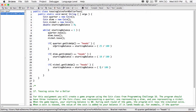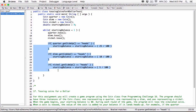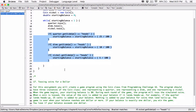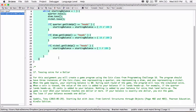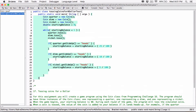Let's do the same thing for nickel. If nickel.getSideUp() is equal to heads, then instead of 25, let's add 5 out of 100 cents, because a nickel is 5 cents. So it's going to check all three conditions to see which ones landed on heads.